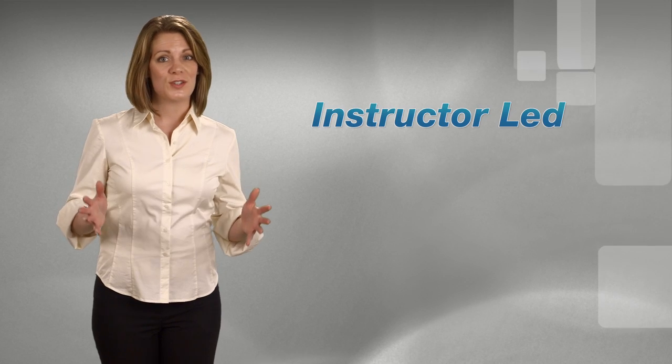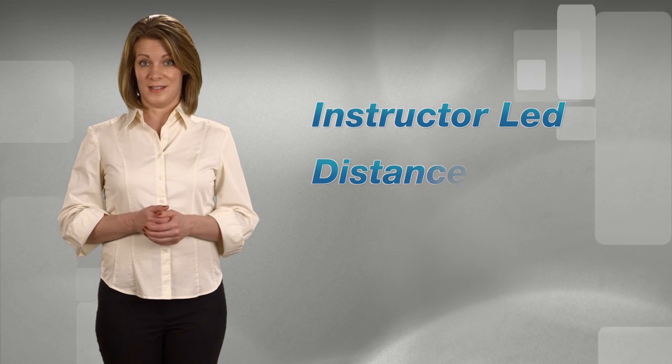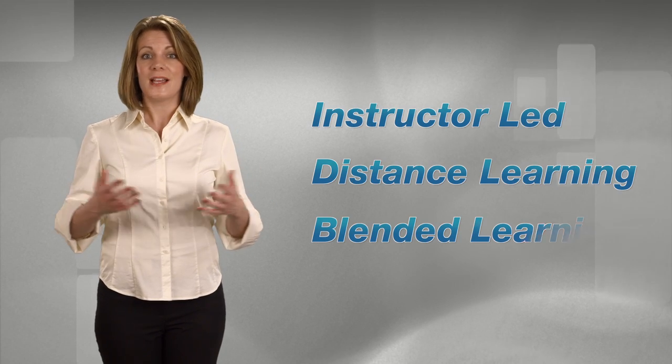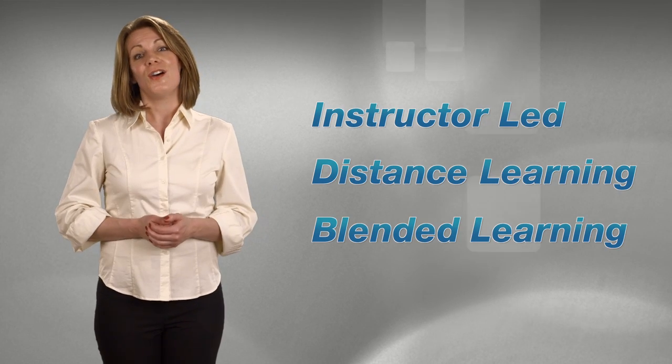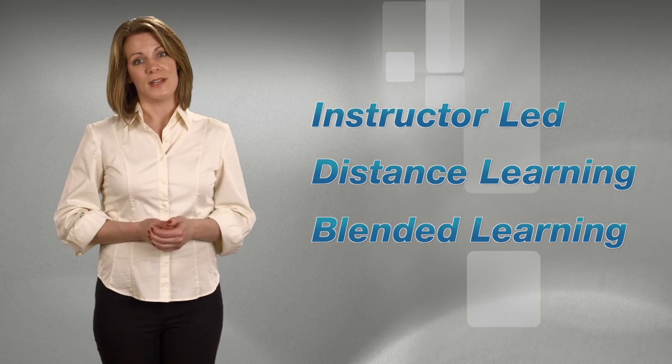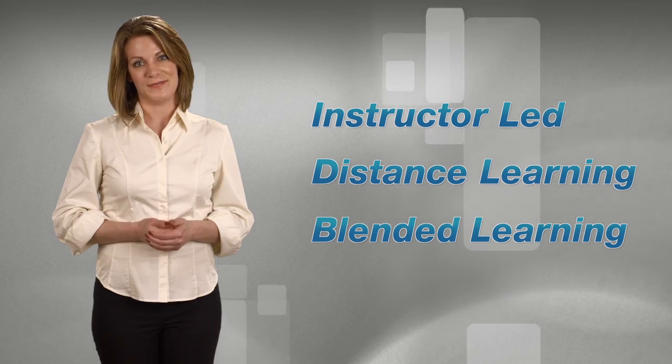SNAP is the perfect solution for every type of learning environment. Instructor-led, distance learning, blended learning, classic learning, or any combination in between.